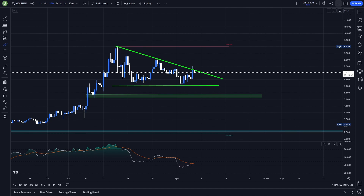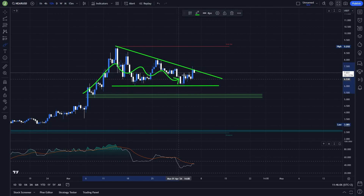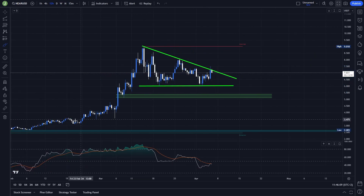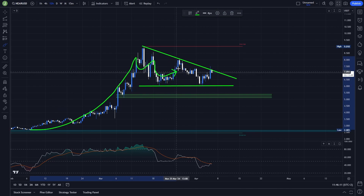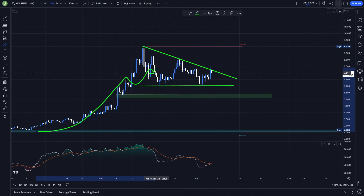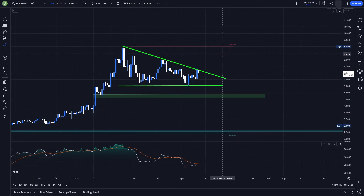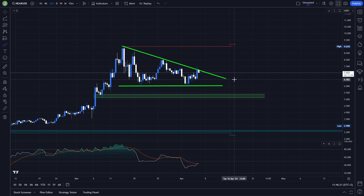Let's start today's video on the 12-hour chart. You can see that here we are forming a triangle, which is right now a bullish setup, because before we were forming this setup we were in a heavy bullish uptrend. The main setup I'm currently waiting for will be valid in case of a breakout and then support confirmation.